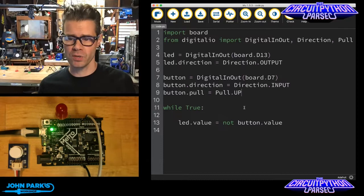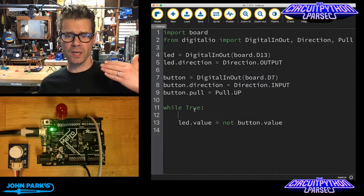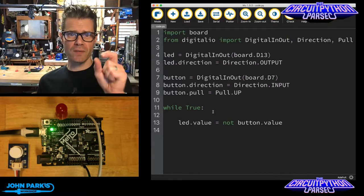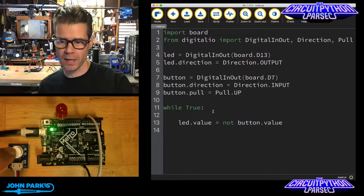And then my code for doing something interesting with this pin is simply the main loop of the program where it says, while true, what happens? We change the value of that LED to be the opposite of the button value, so when I press that button,